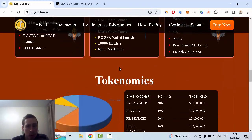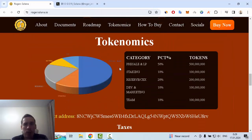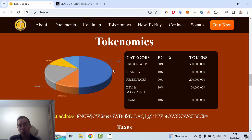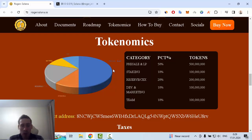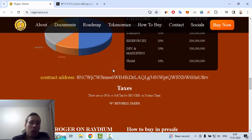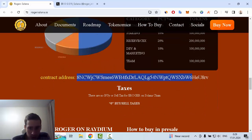The next one is tokenomics. Presale and liquidity pool is 50 percent, staking 10 percent, reserve 20 percent, and they have marketing 10 percent and team also 10 percent. You can see the smart contract and the rest on this web page.